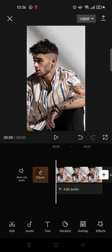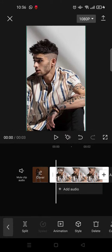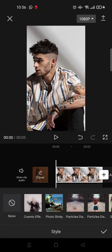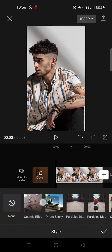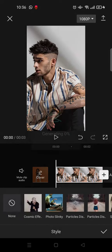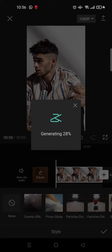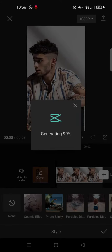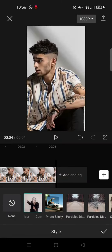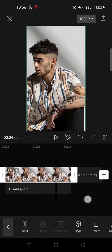So here I've already imported a photo. To add the cosmic effect, just click on the photo and go to Style and choose Cosmic Effect - this one right here. Then it will be generating, and when it's done, just click on the check icon. So the result will go like this.